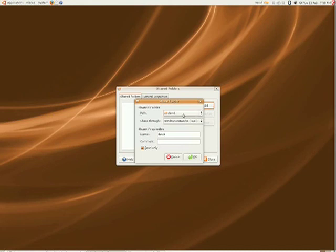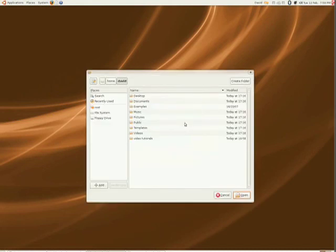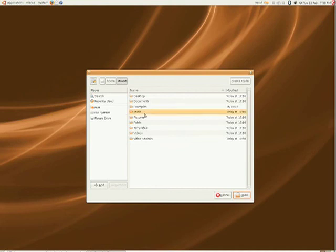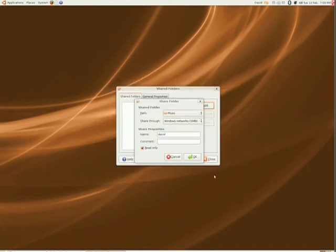Then click Add. Under Path, select a folder. If it's not there, just click Other and then find the folder you want. Give it a comment, and then you also need to select if it's a Windows system you're sharing to or a Unix system.